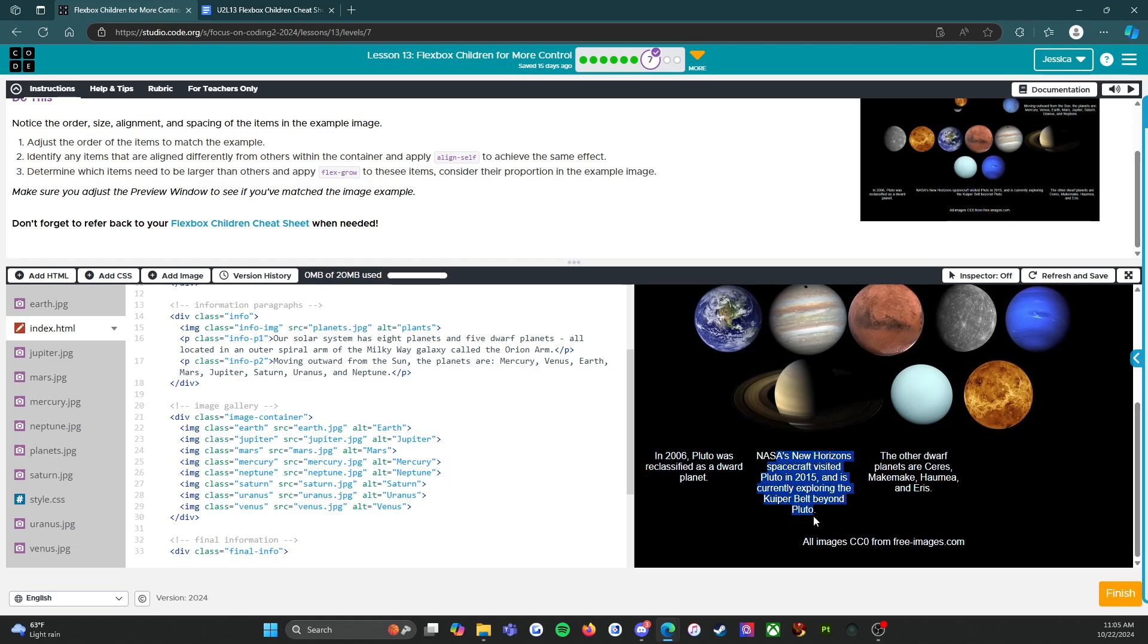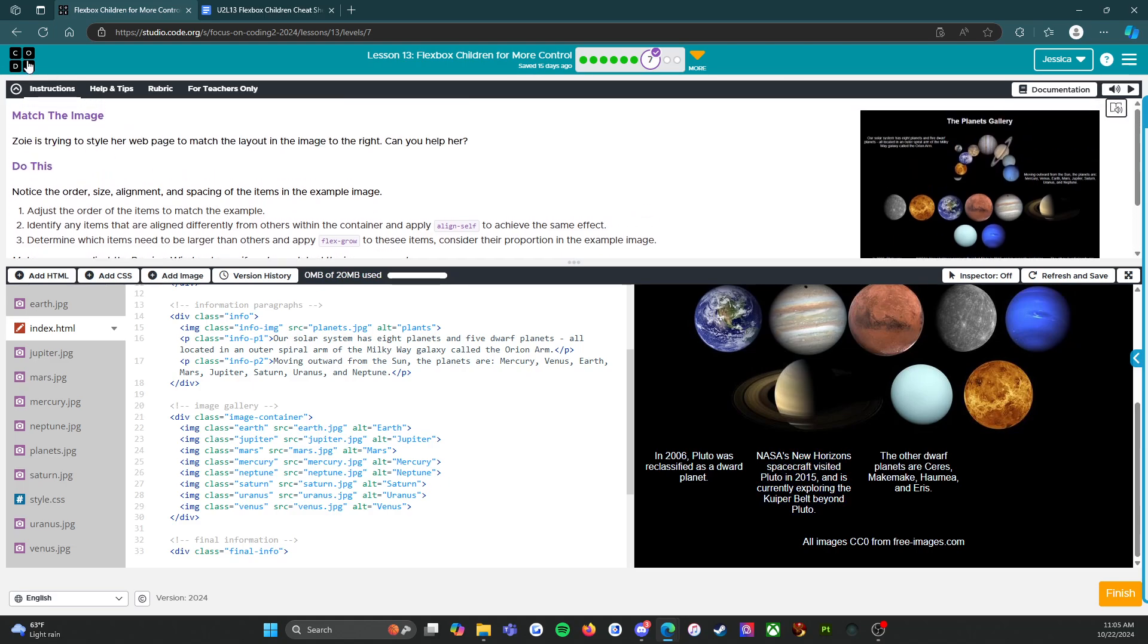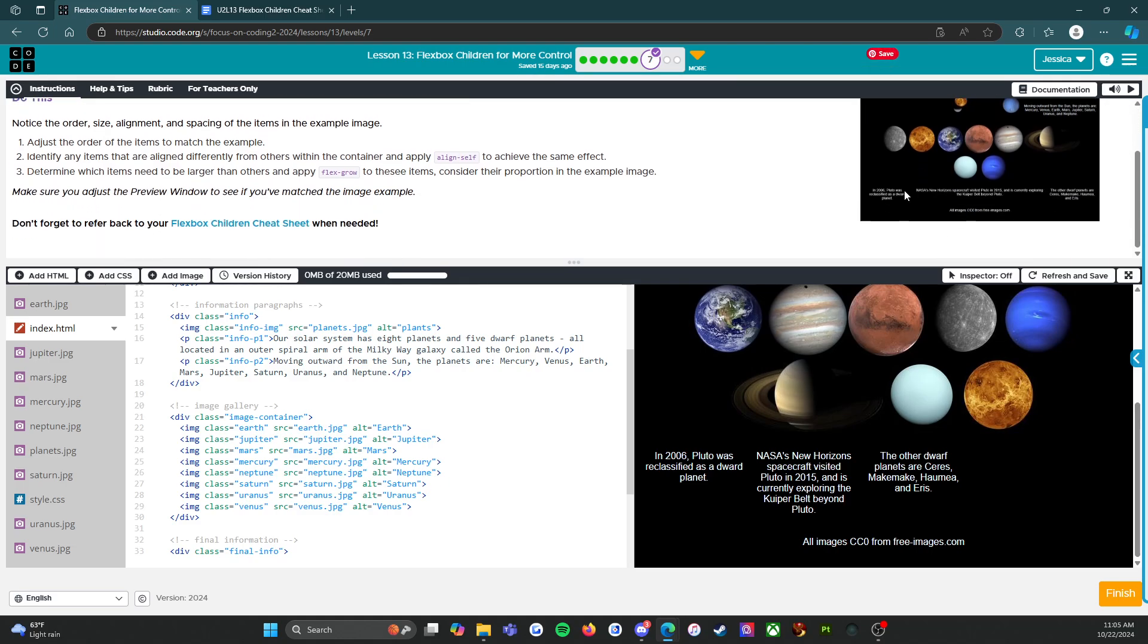Because in the end, you want it to look like this up here.